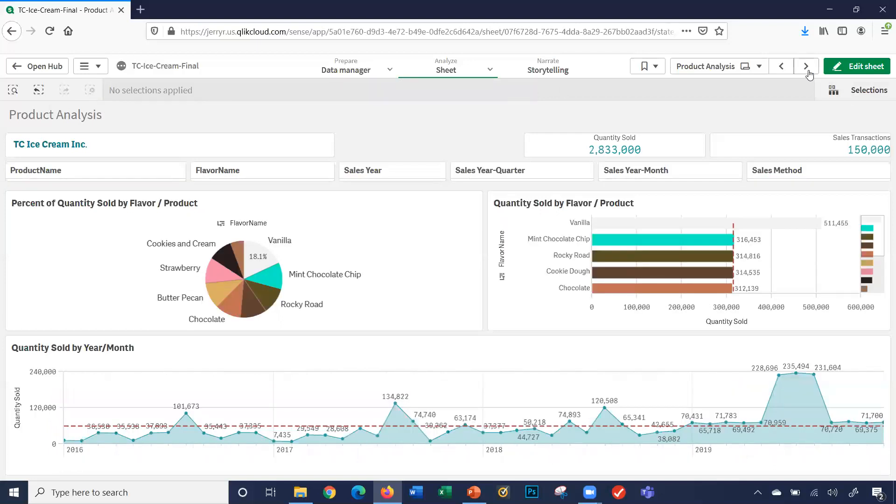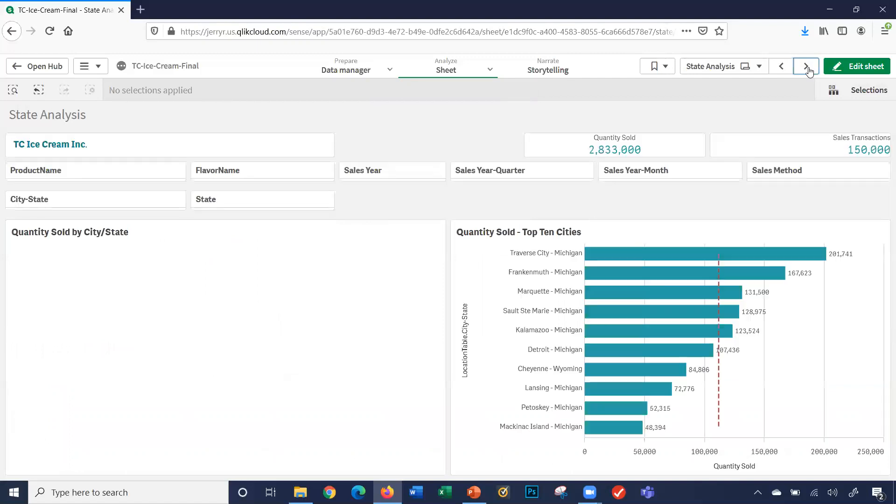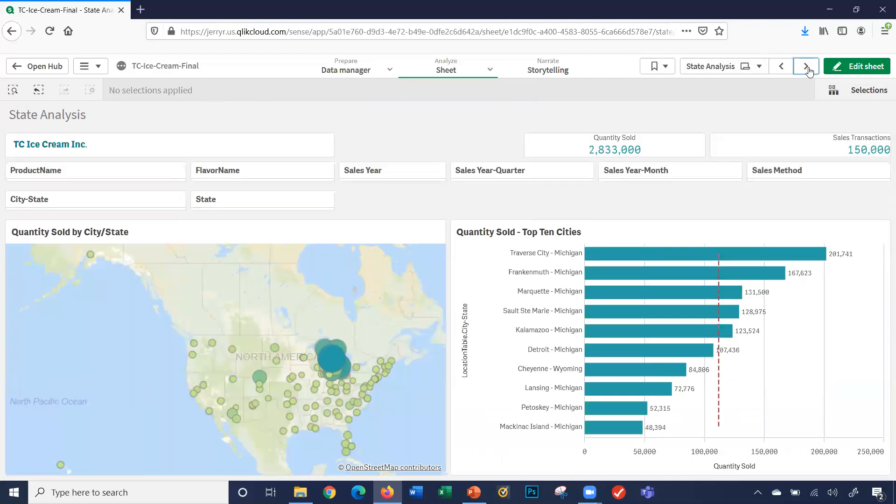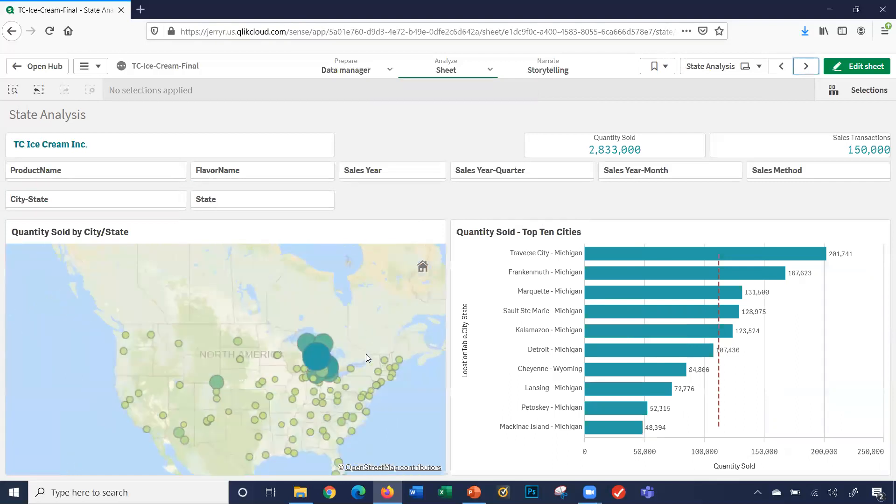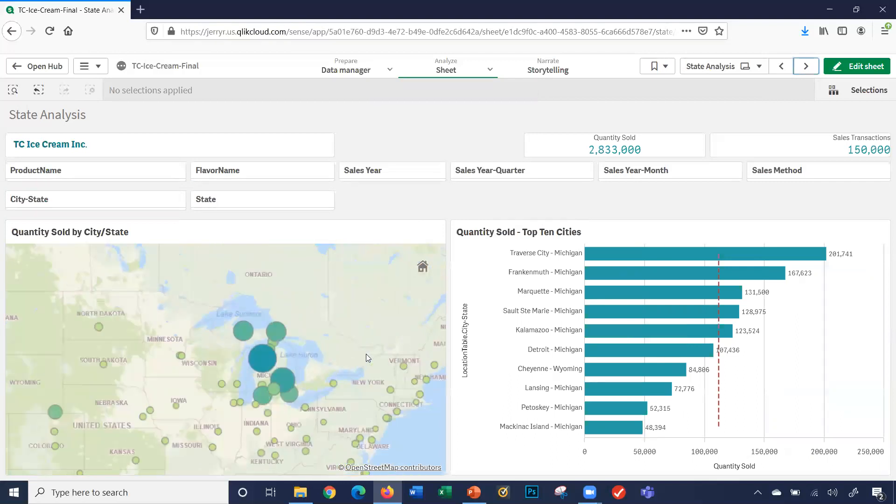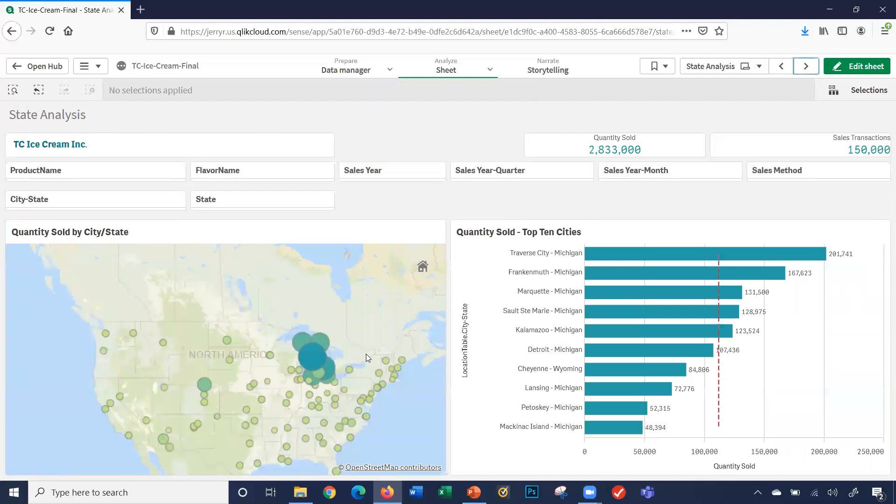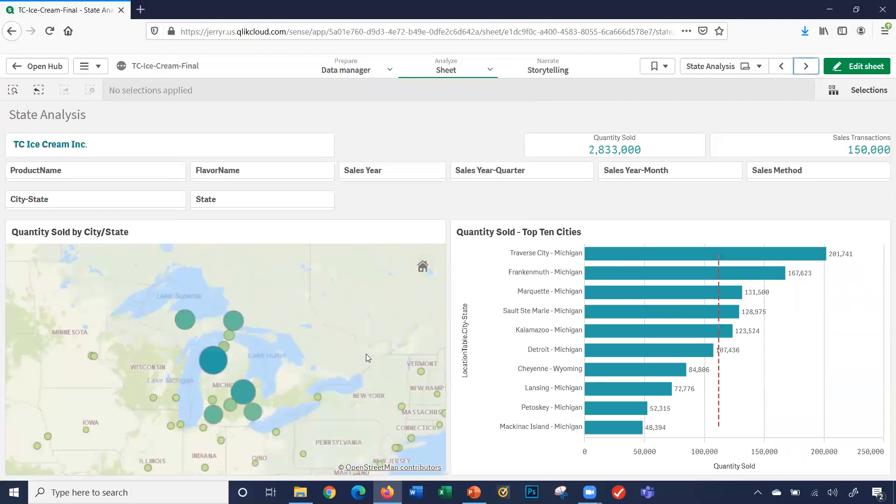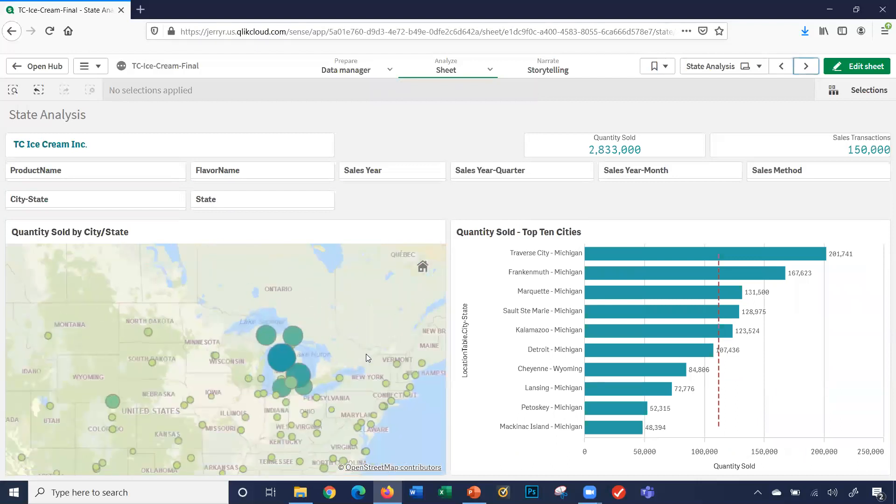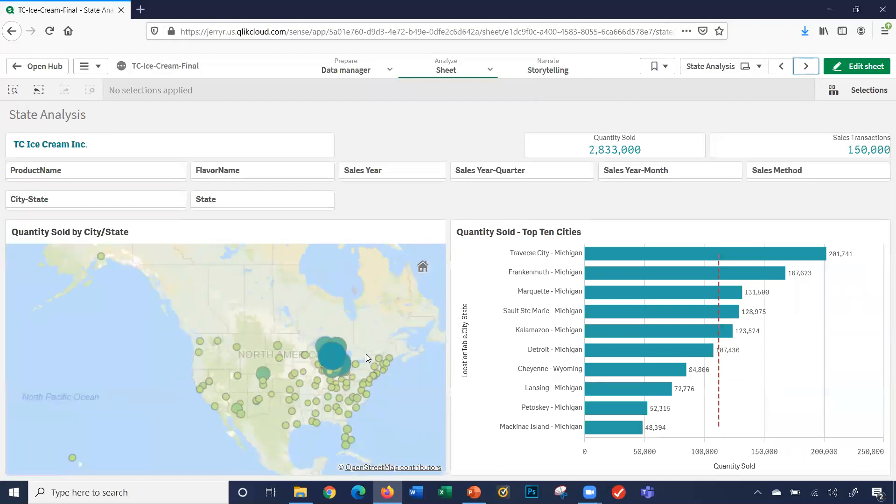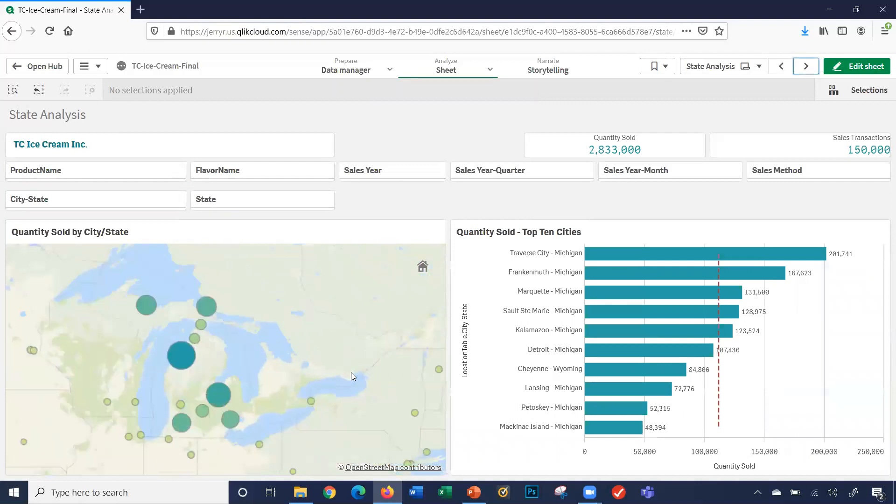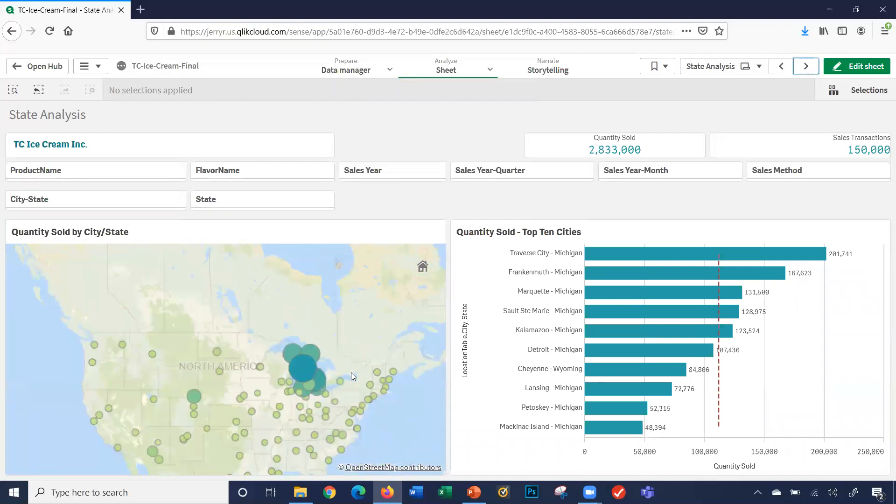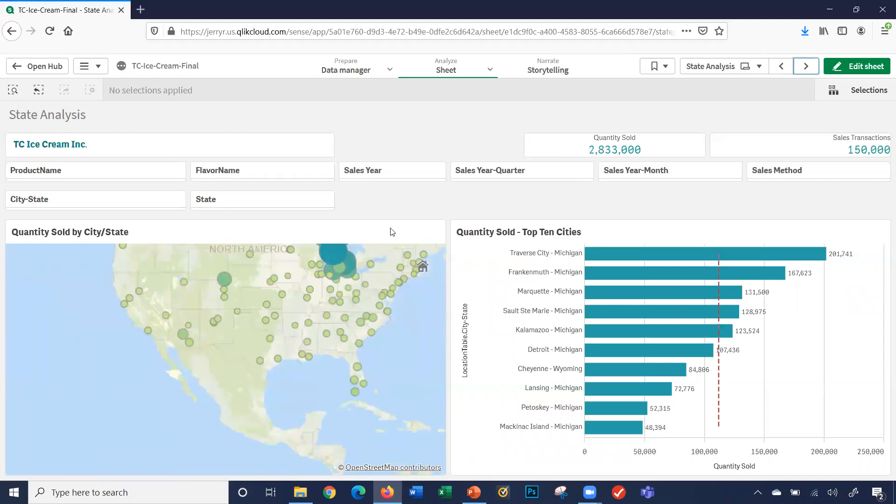I'm going to switch over to the product state analysis sheet. Again, we have two visualizations here. We have our map and we have our top 10 cities. On the map, I can select on the map and zoom in, zoom out. On the map, you notice the bubbles, the larger the bubble means the more sales we had in that particular city.